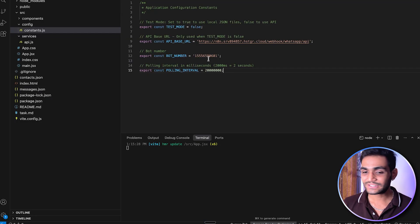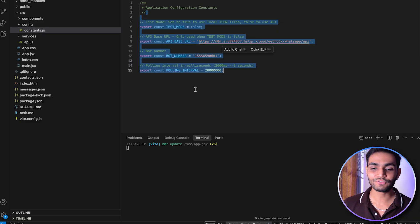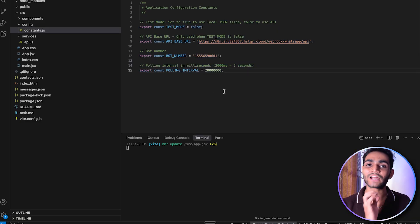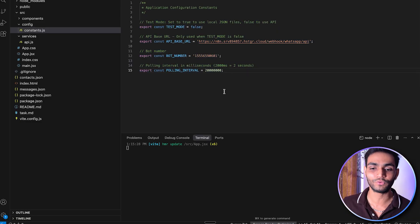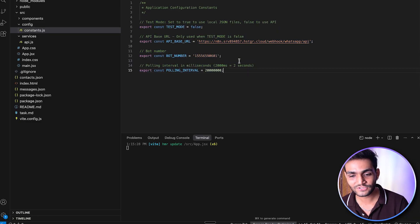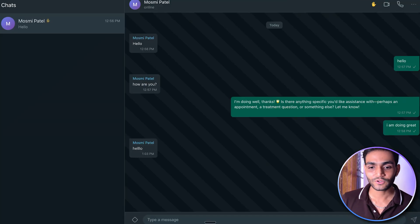This is the only setup you need to do. Everything else is standard code I've already written, so you don't need to worry about that.